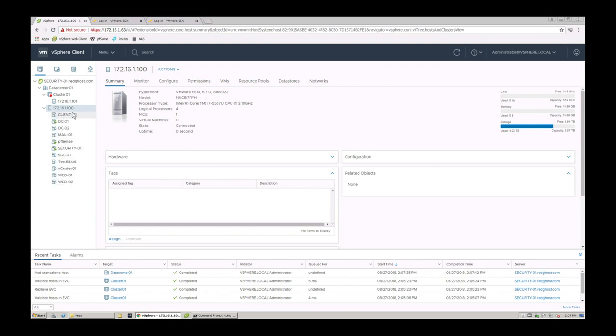And you'll see if I expand this, I've got all those VMs. So now this host is part of my vCenter environment. Nice and easy. That is how to add a host into vCenter 6.7 or 6.5.